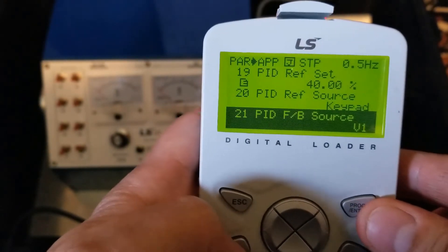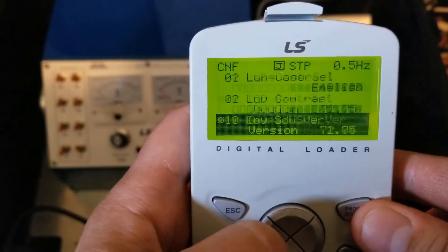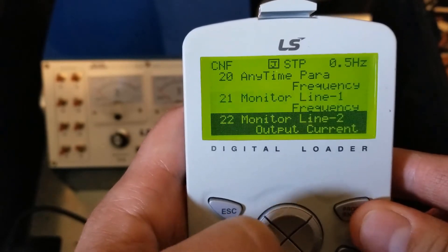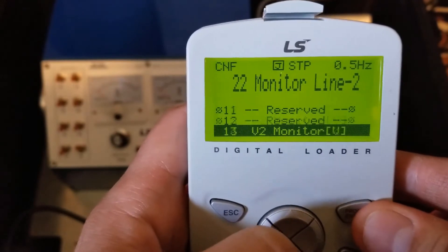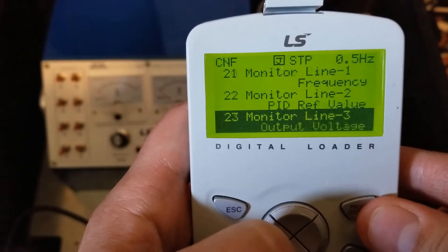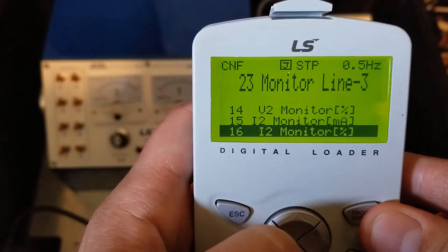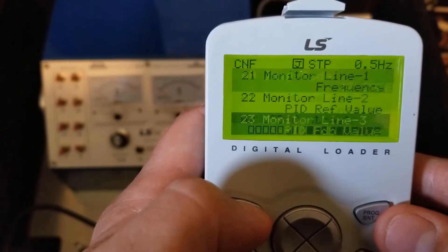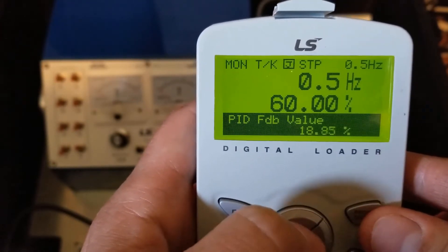The next thing I'd recommend is setting the main display. We have three monitor lines in the CNF group. I like to leave monitor line one at frequency. Monitor line two we're going to set to PID reference, so that'll show our set point. And the third bottom line we're going to set to feedback. So on our main screen we can see our reference, hit down, and we can see our feedback.